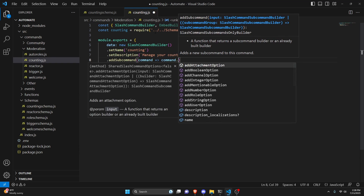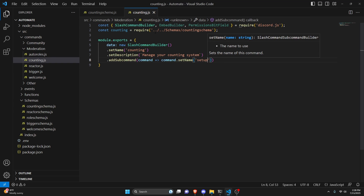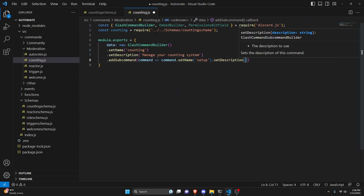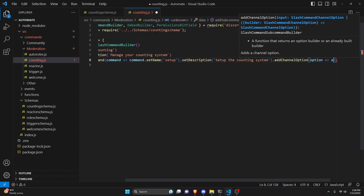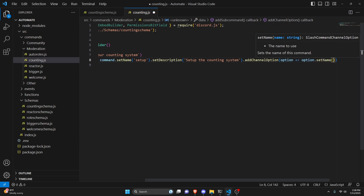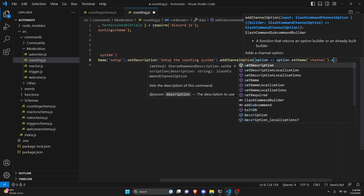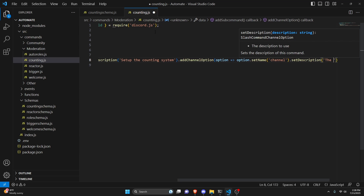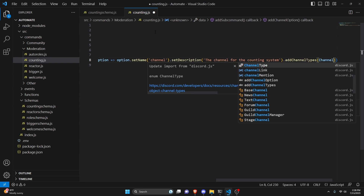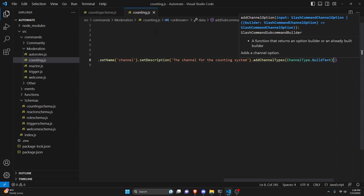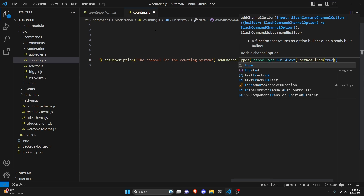We're going to do command arrow function, command.setName, and call this setup. We can set a description saying 'set up the counting system', and then add a channel option. We do option arrow function, option.setName for channel, set the description to 'the channel for the counting system', add channel types with ChannelType.GuildText, and set required to true.